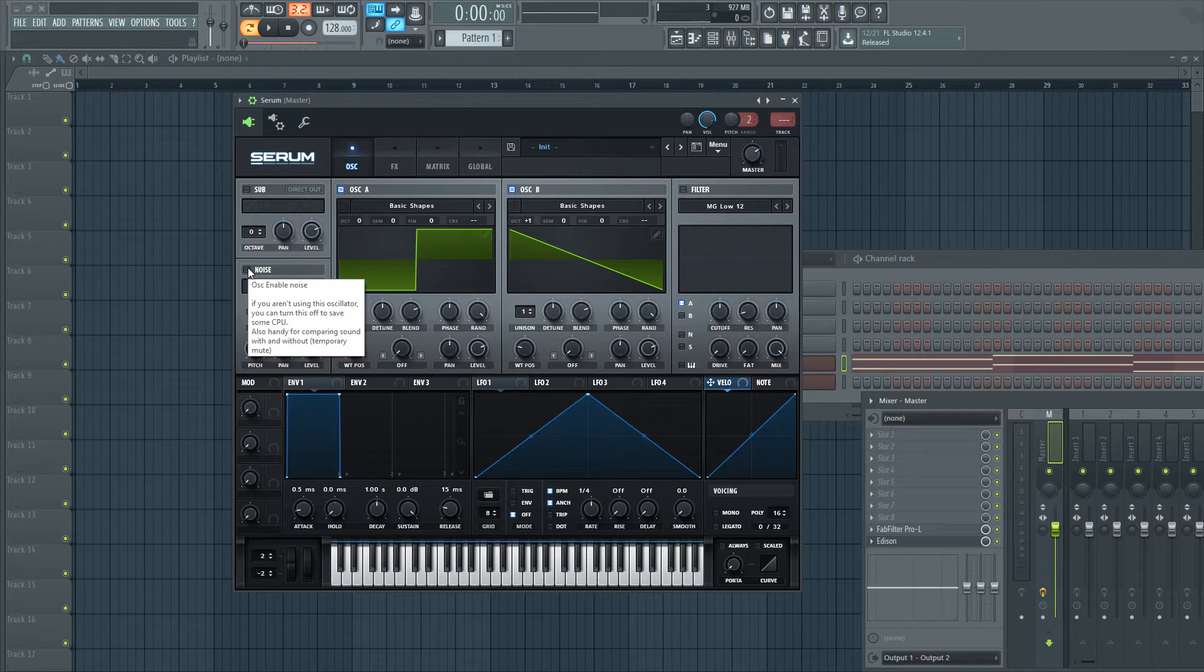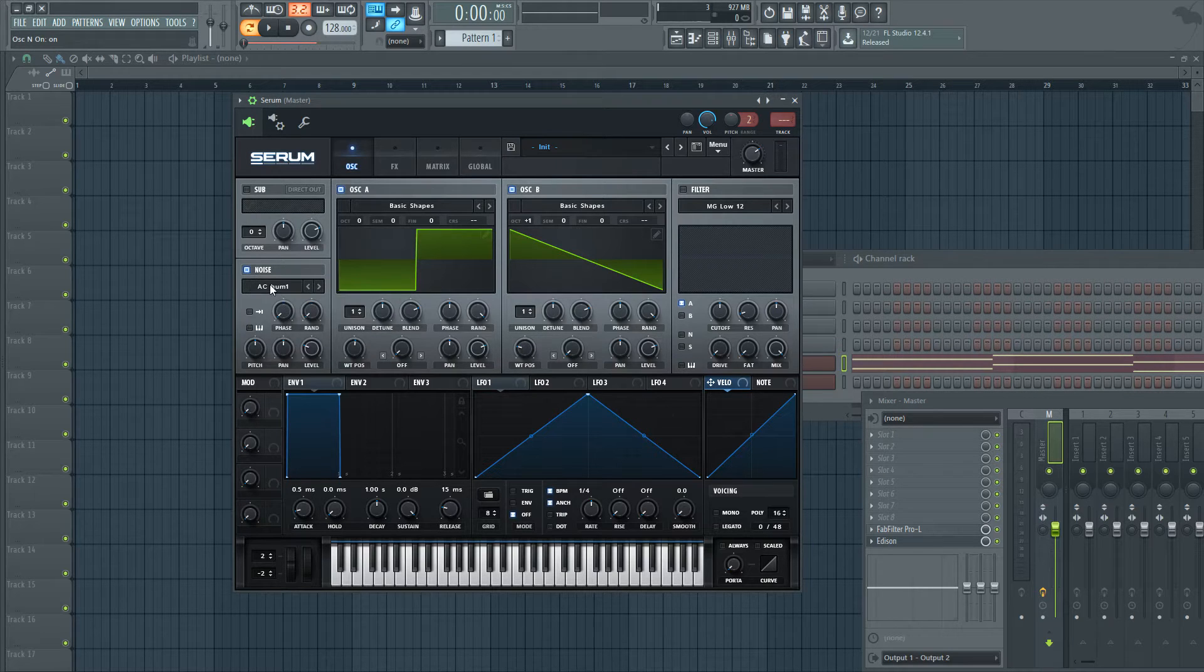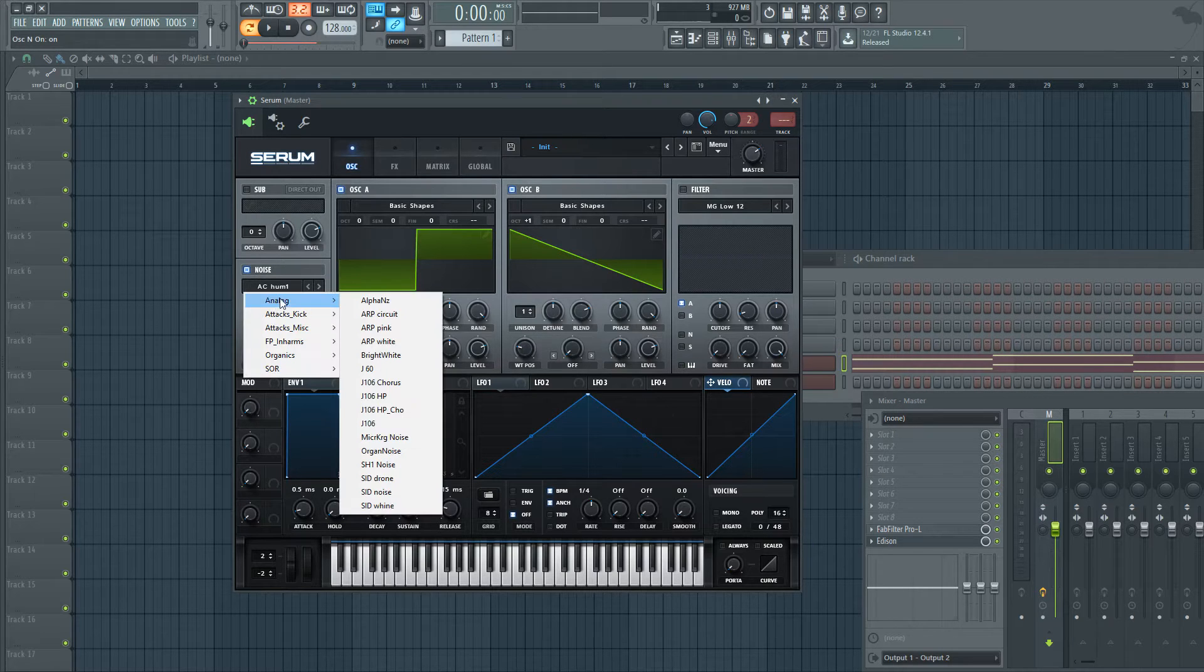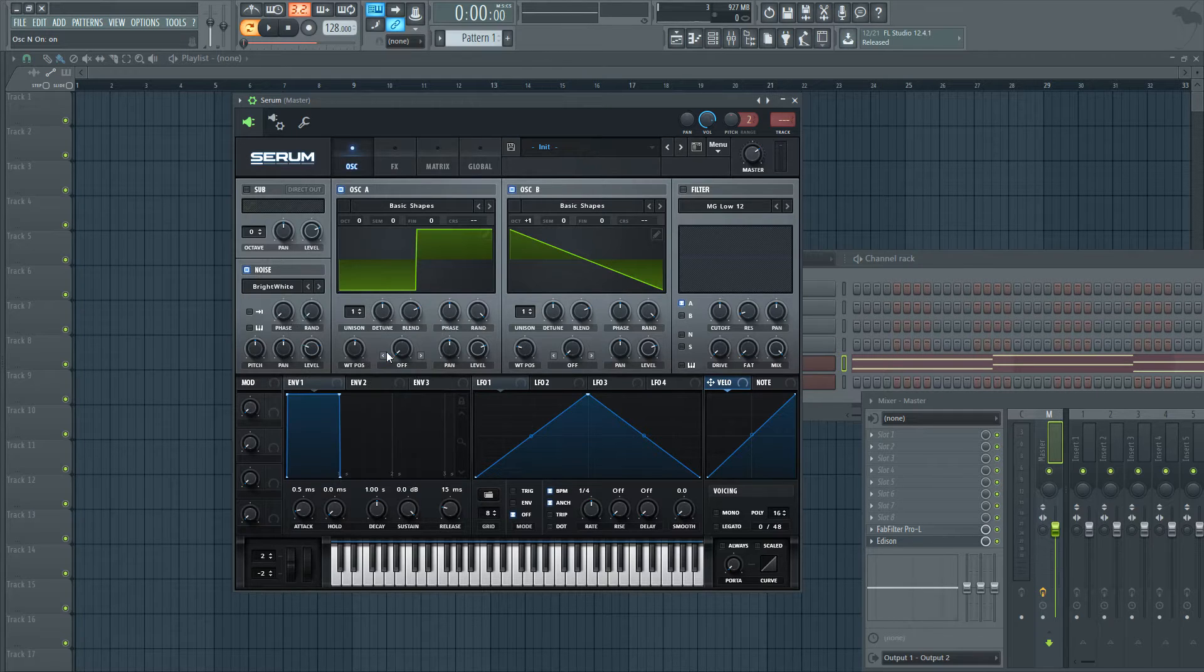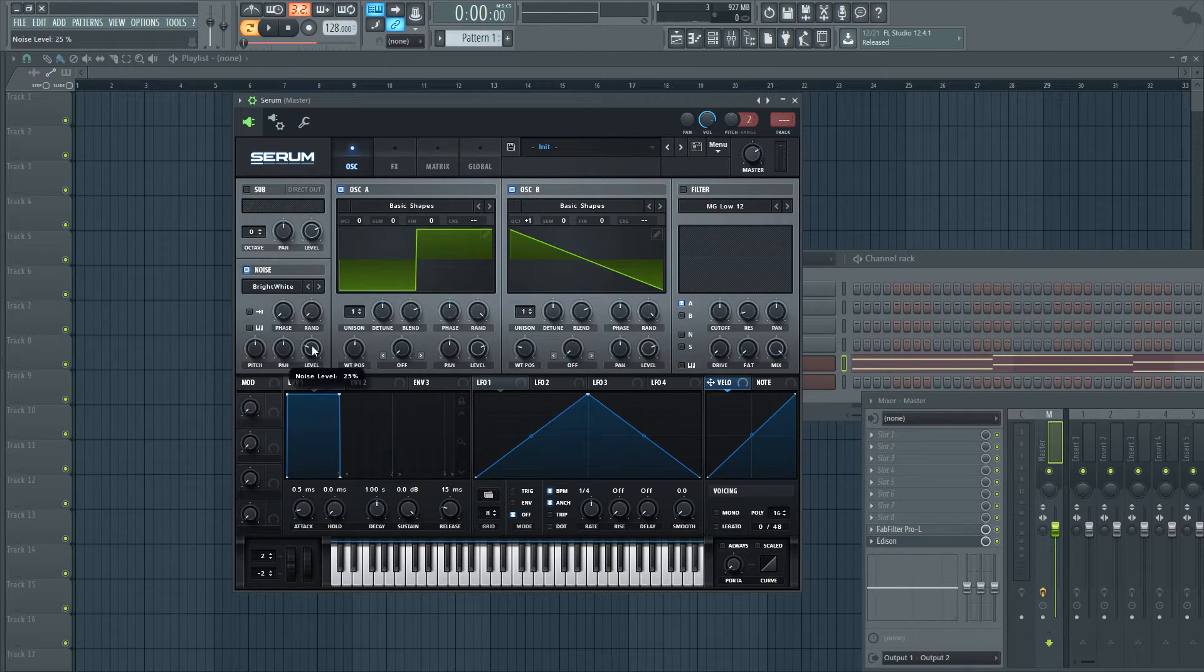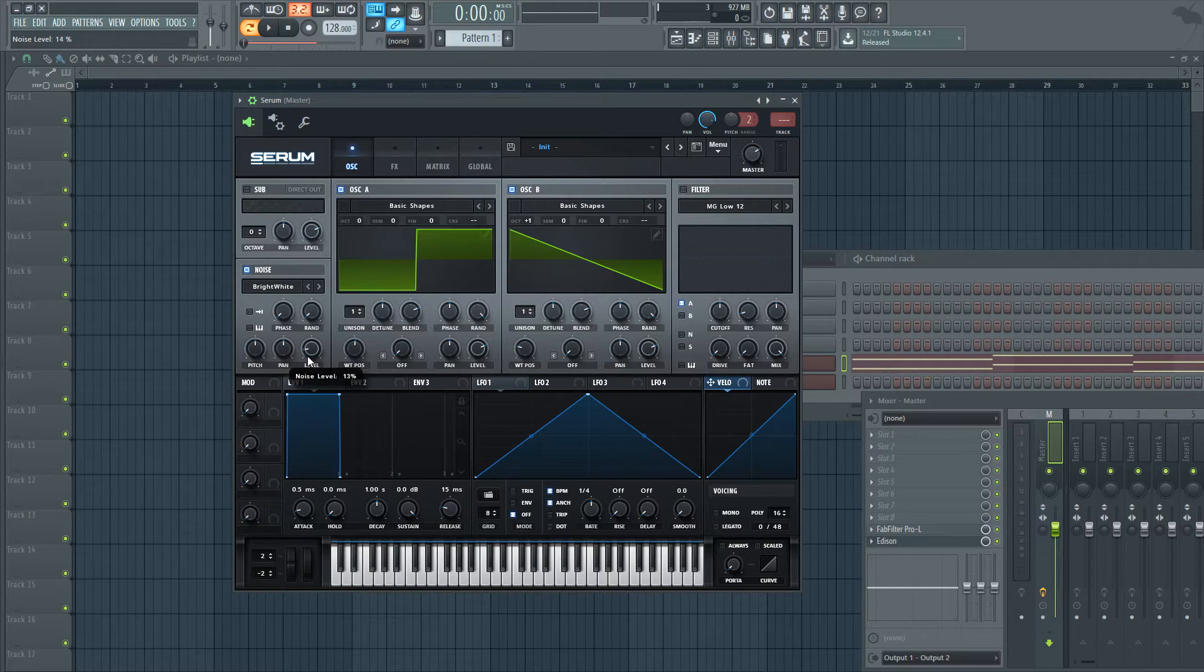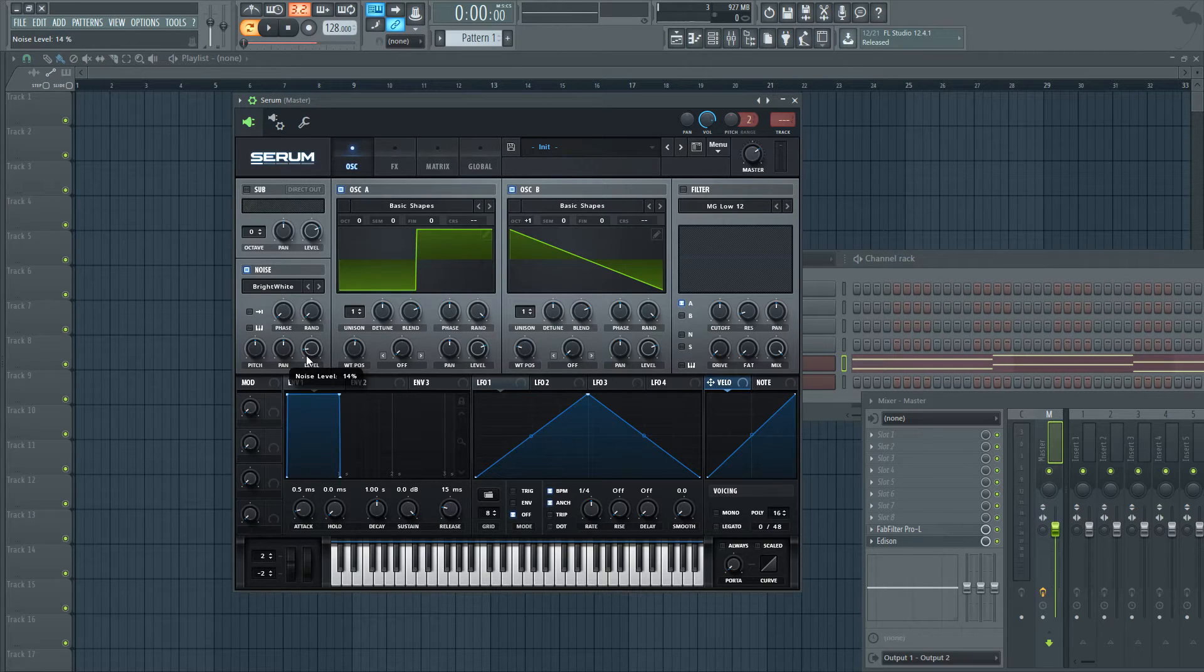So before we turn on the filter, let's turn on noise. I recommend using the bright white. You can experiment with whatever you like. Let's go ahead and drag the level. We'll just put it at something like 15%, that's fine.